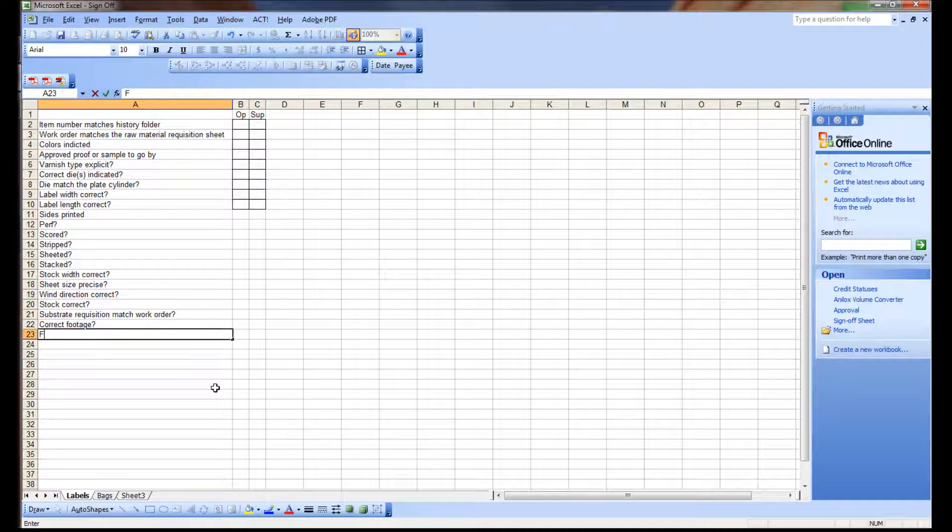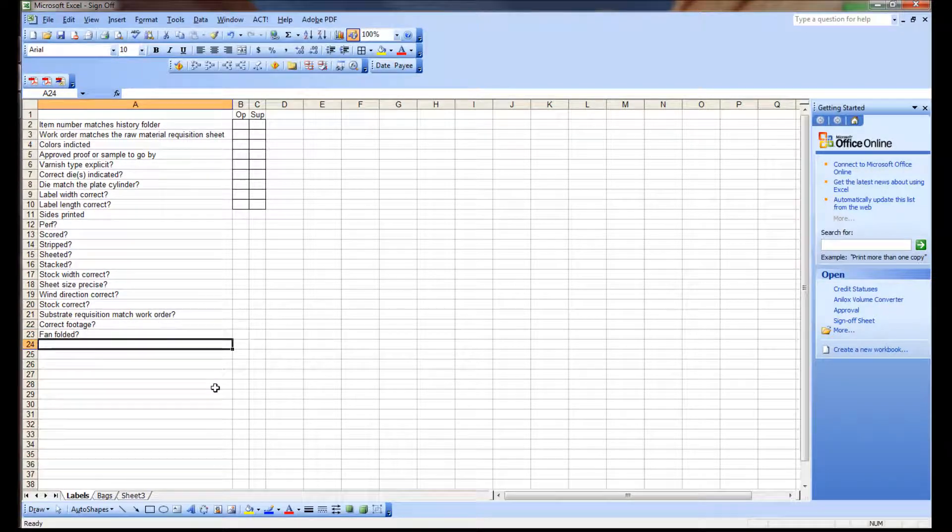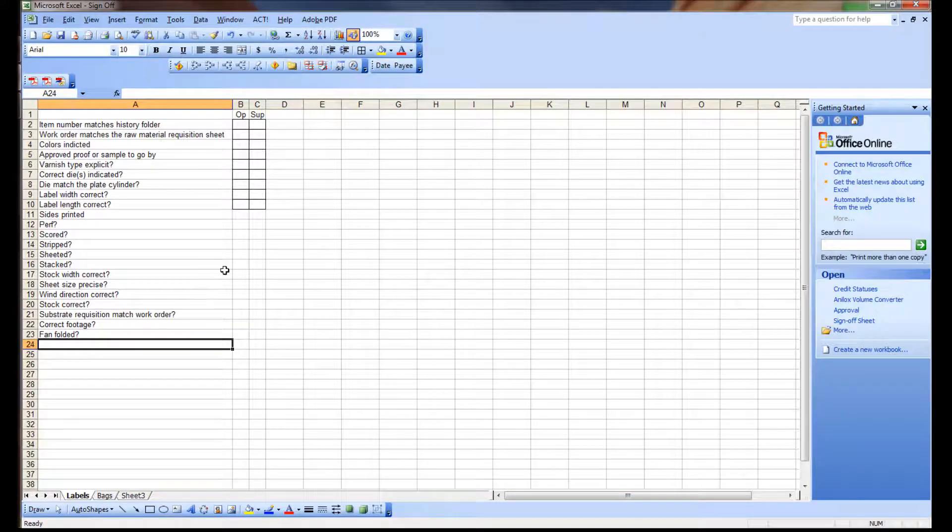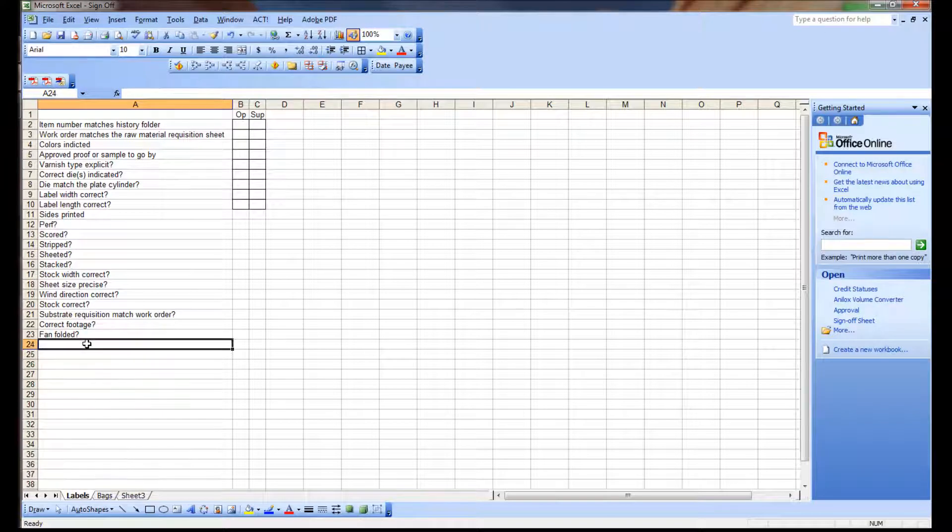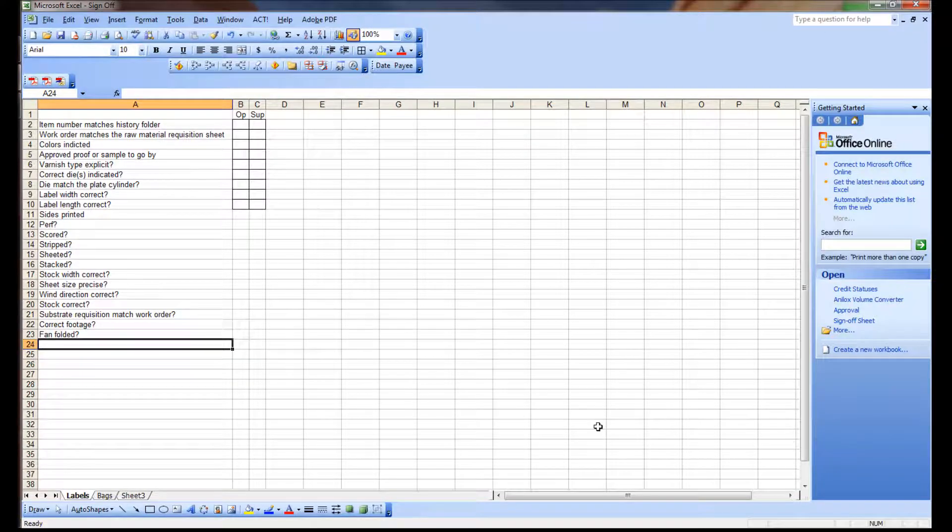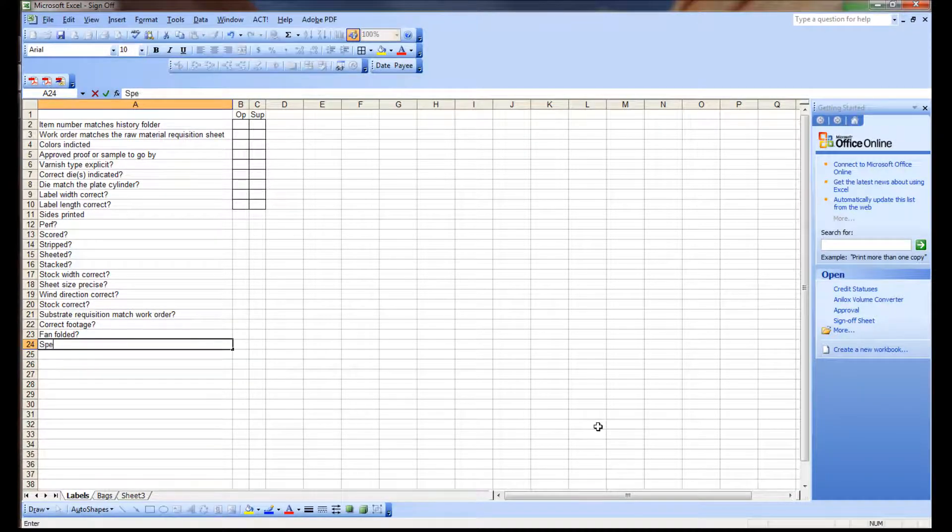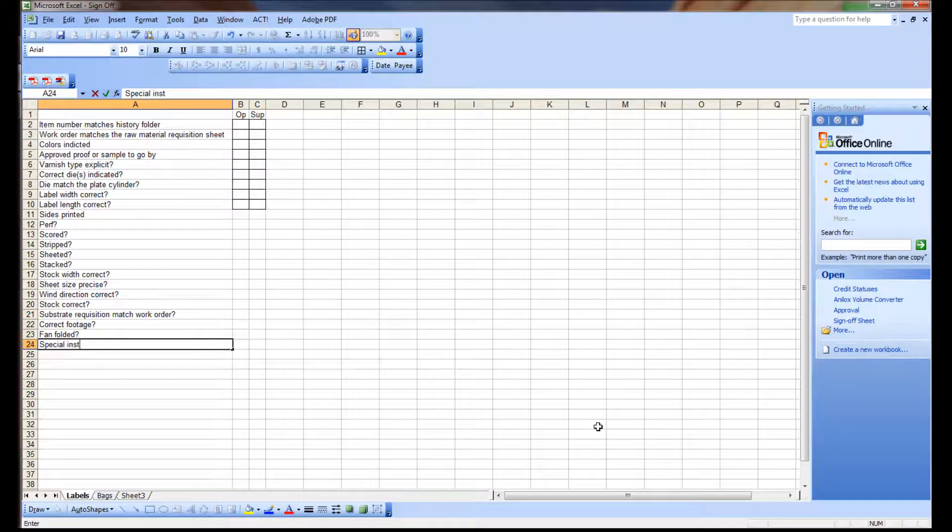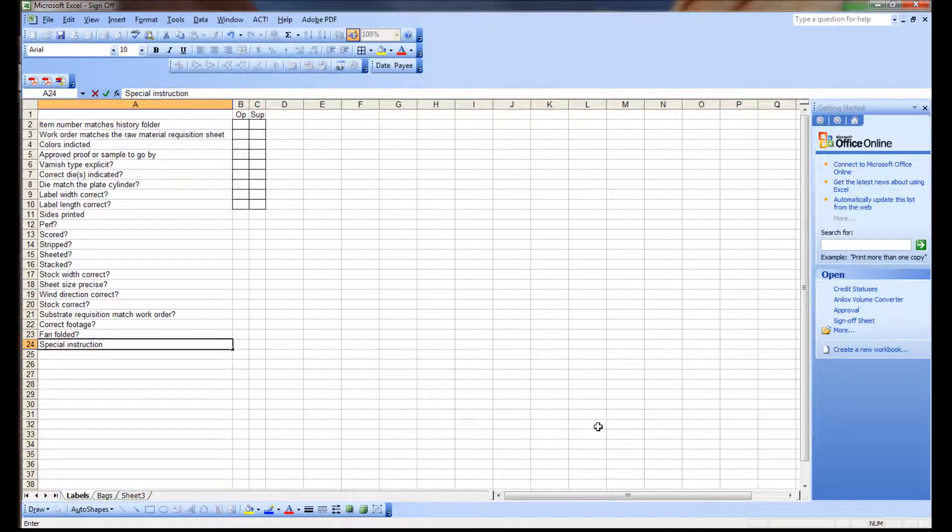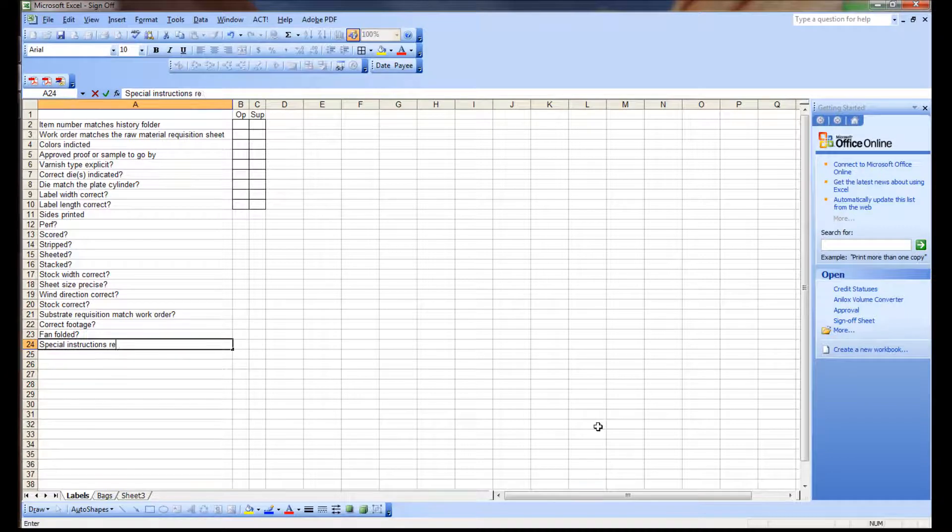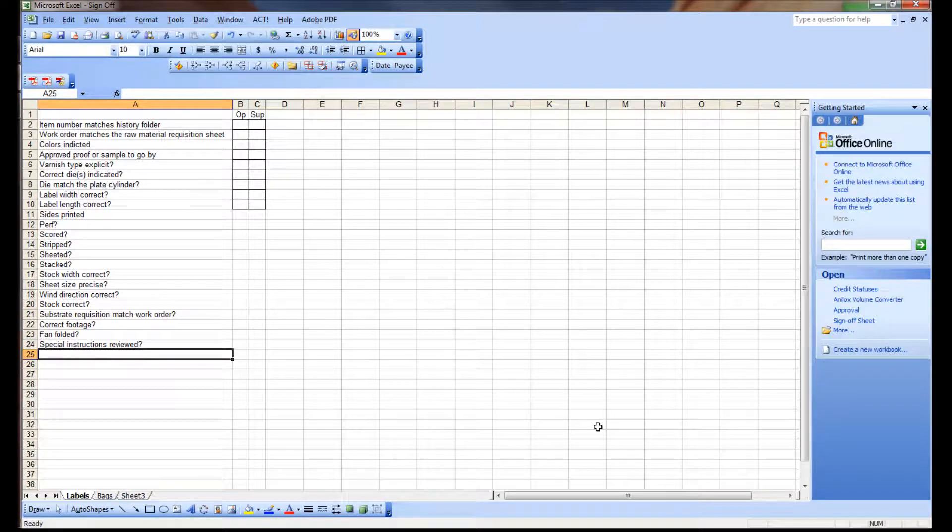Is this fan folded? If it's fan folded, make sure it's being fan folded. Sometimes an operator can forget to hook up the fan folder or something like that. Special instructions. At this point, both the press operator and the supervisor review any special instructions or they're prompted to do that. So they don't overlook it. Sometimes people just don't look. I try to tell Sharon that all the time. People do not read. So this prompts them to look at the instructions.